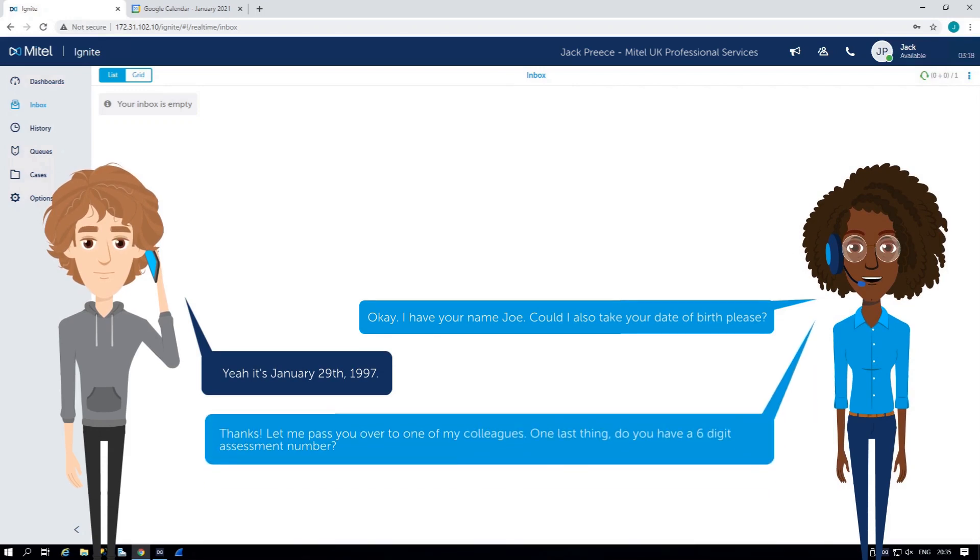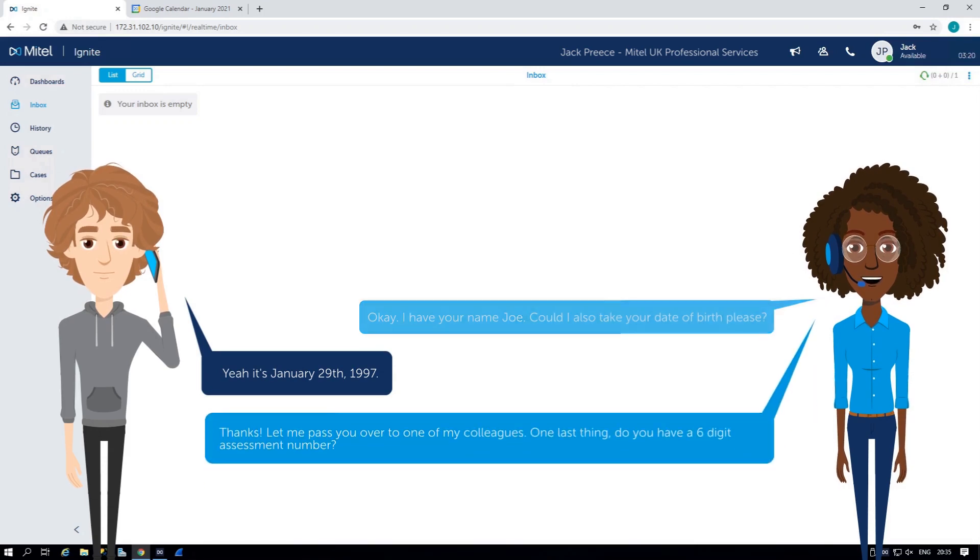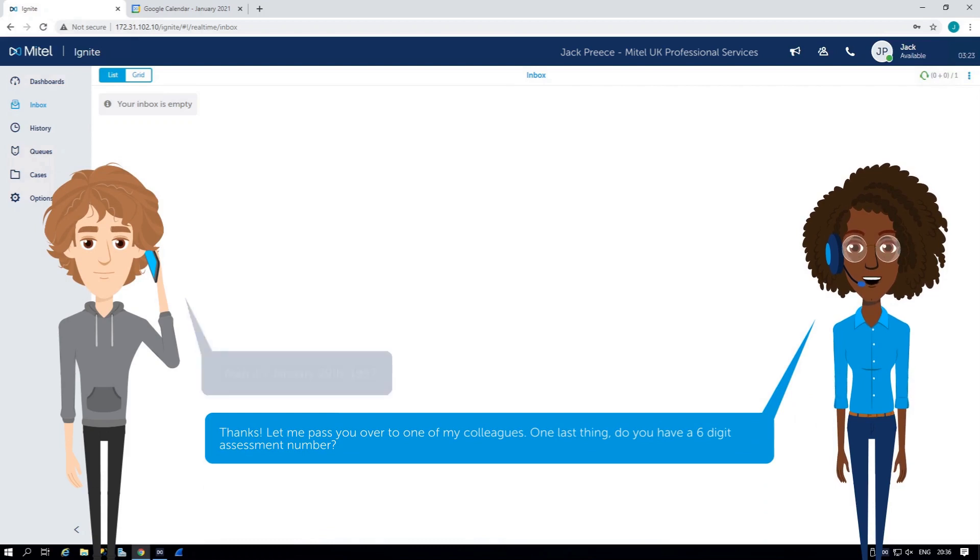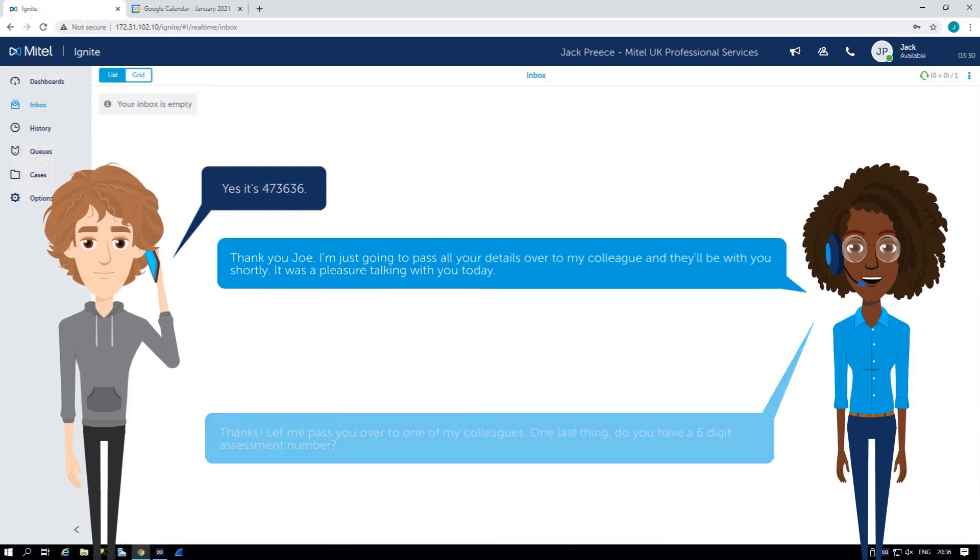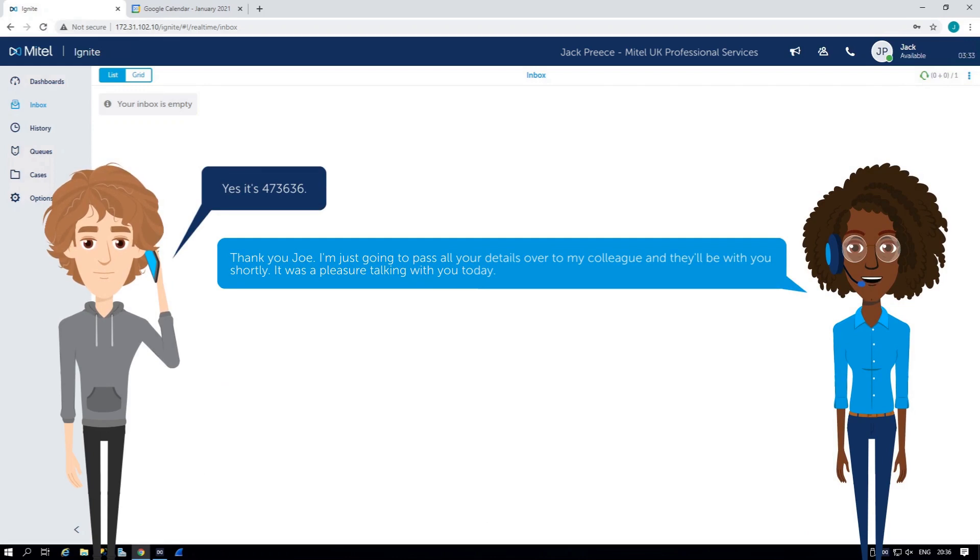Thanks. Let me pass you over to one of my colleagues. One last thing. Do you have a six-digit assessment number? Yes, it's 473636. Thank you, Joe. I'm just going to pass all your details over to my colleague and they'll be with you shortly. It was a pleasure talking with you today.